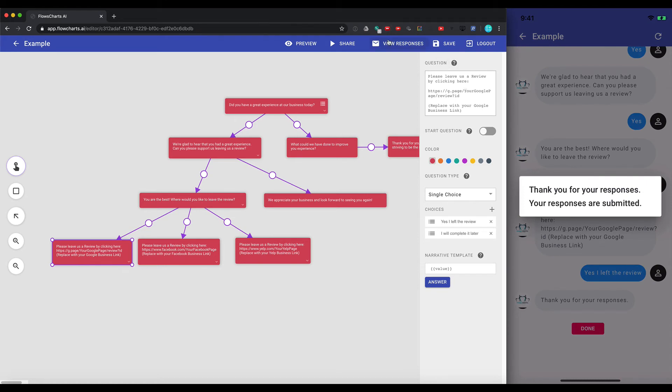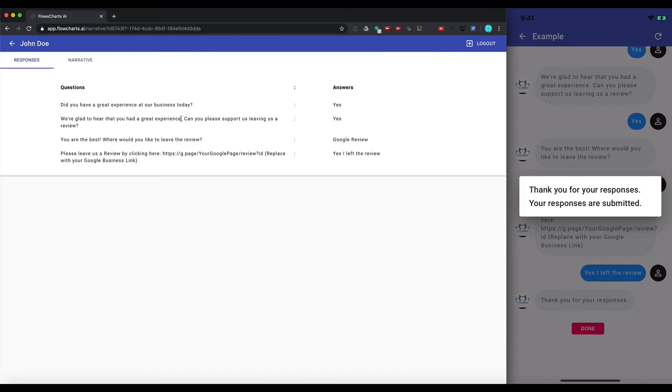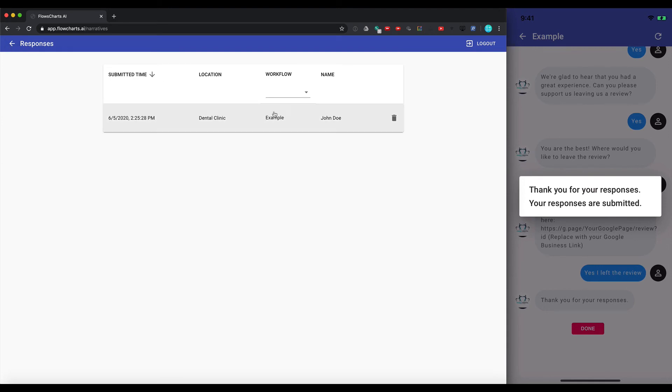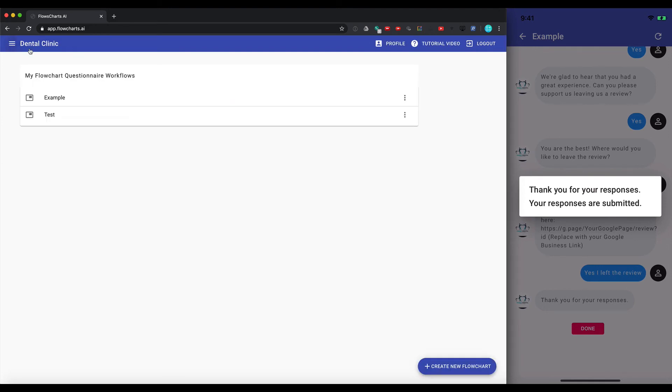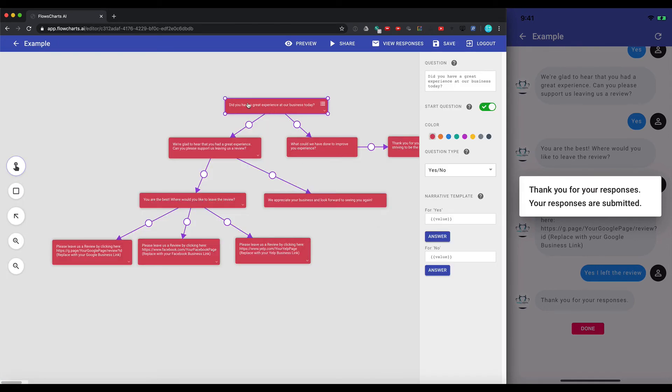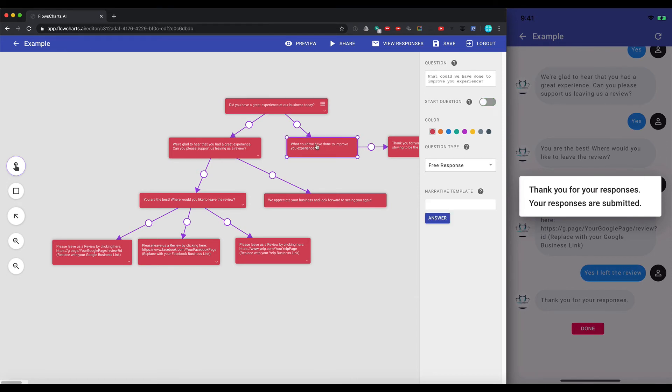So now we can come back into the view responses and see that this user has filled it out. This is the responses to the questions. It also gives us a chance to have narratives filled out. So if we want to have it in a paragraph form, we can do that as well. So for example, if you say, did you have a great experience at our business today? We can come in here and say the customer had a great experience today.